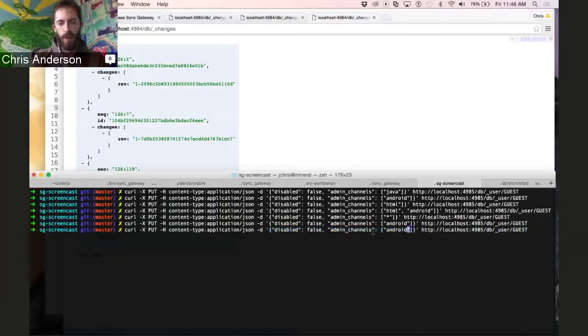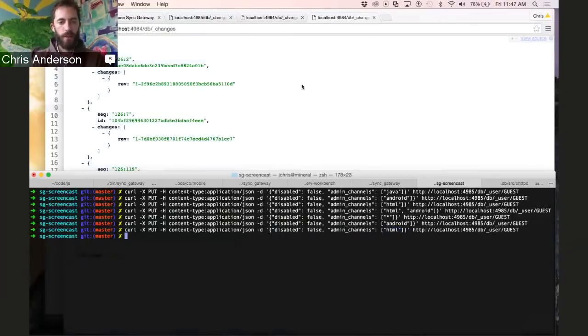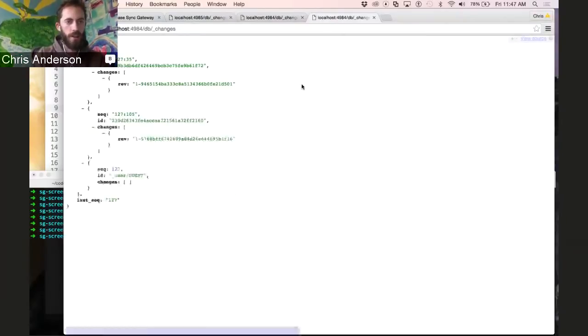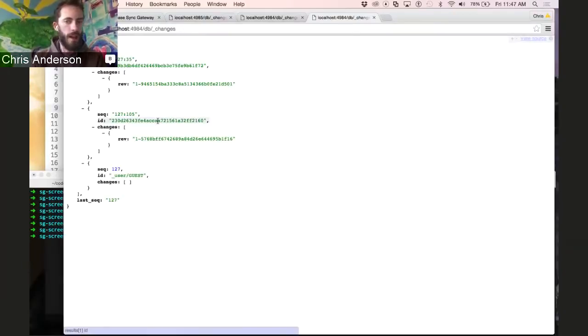So I'll change from Android to HTML and send that request into Sync Gateway and refresh our result here, and we'll see a different set of questions that correspond to the documents tagged HTML.